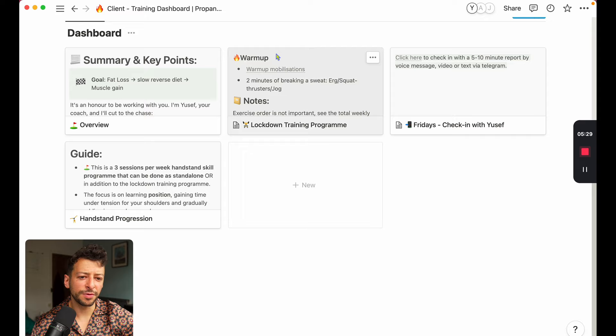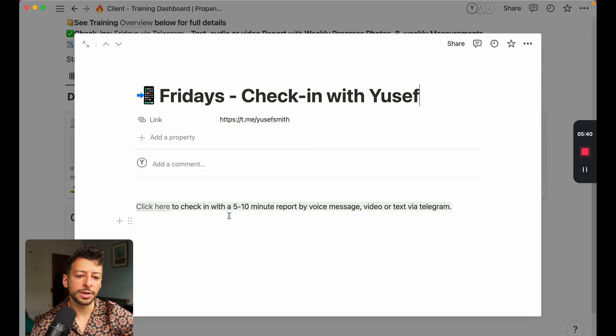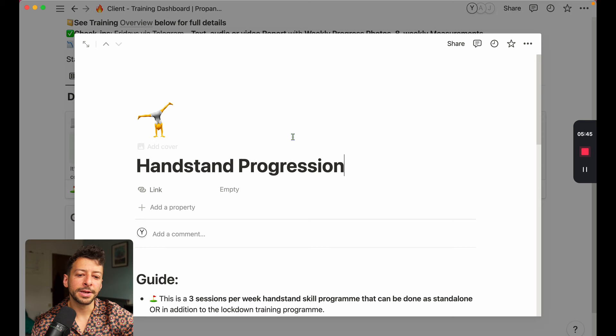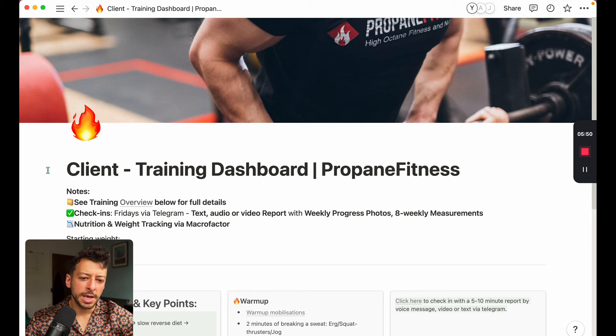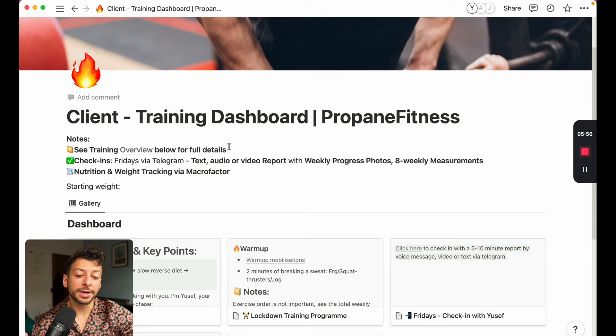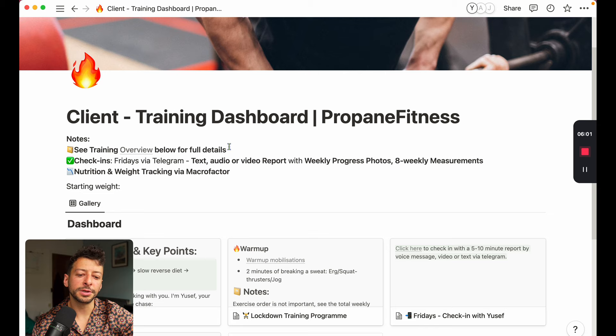We've then got a guide for warmups, with a training program, and then some information about how to check in, how to join the invite with Telegram, which is what we use to coach clients with. And then, for example, additional buckets, like a handstand progression. So you can add in your training buckets over time into these. We don't have many clients on Notion currently, because as I say, we use Google Docs, but we're slowly switching over to Notion for the non-percentage-based, less advanced clients.